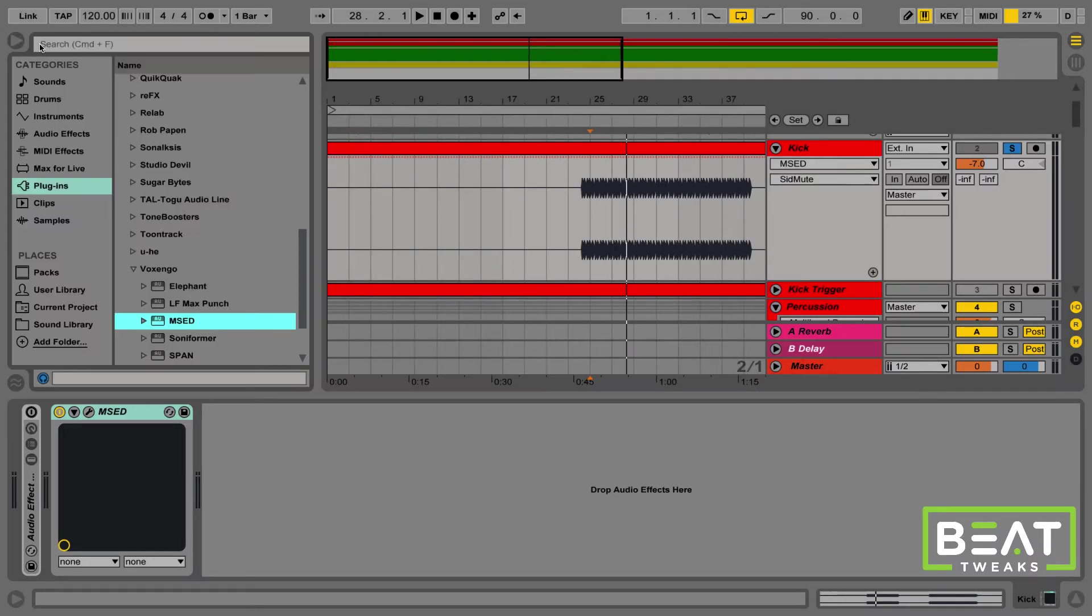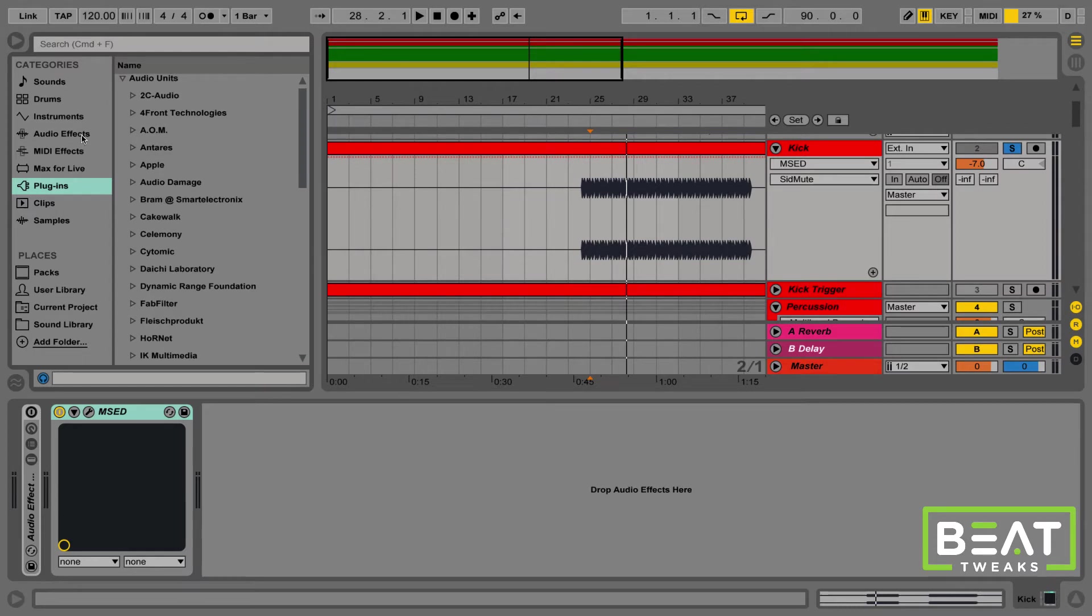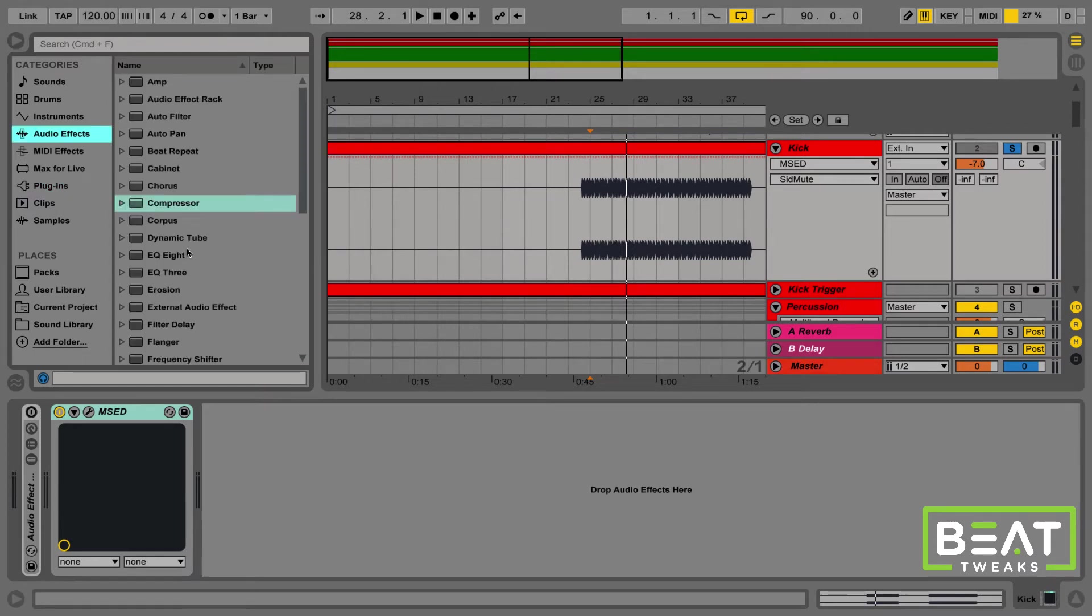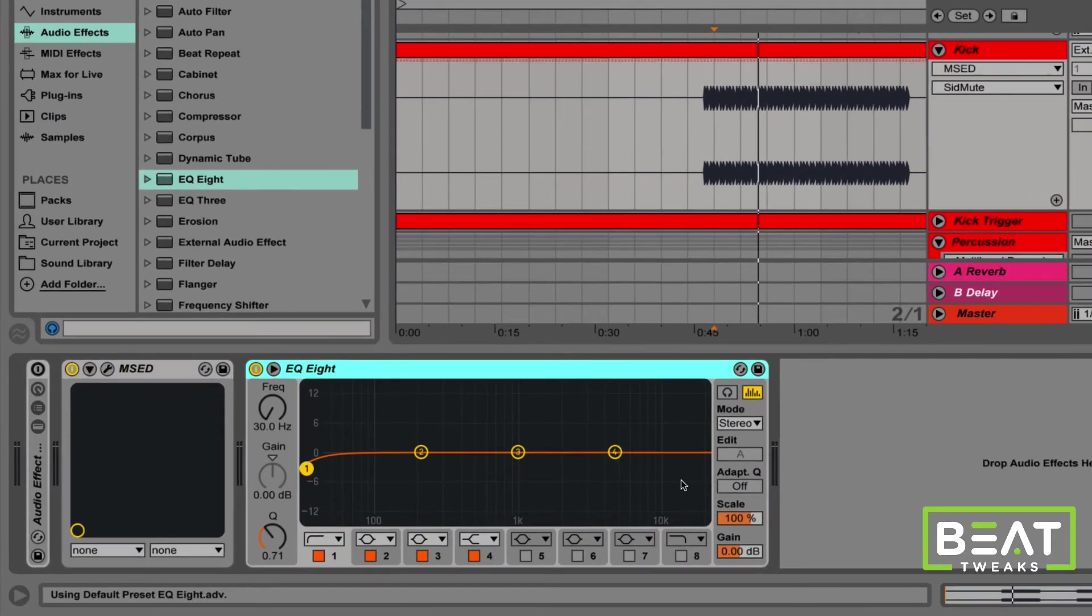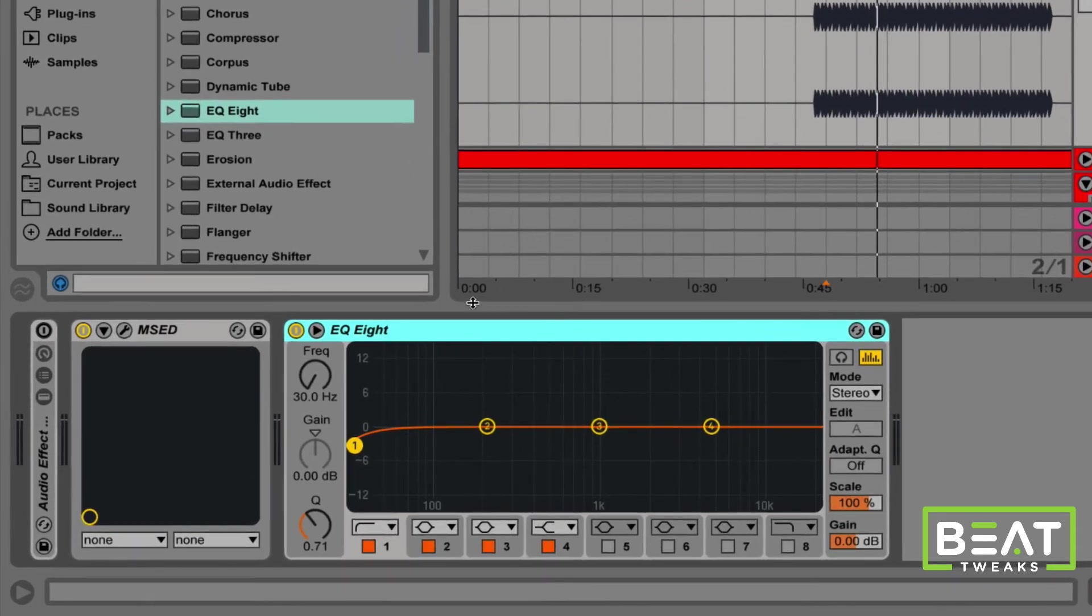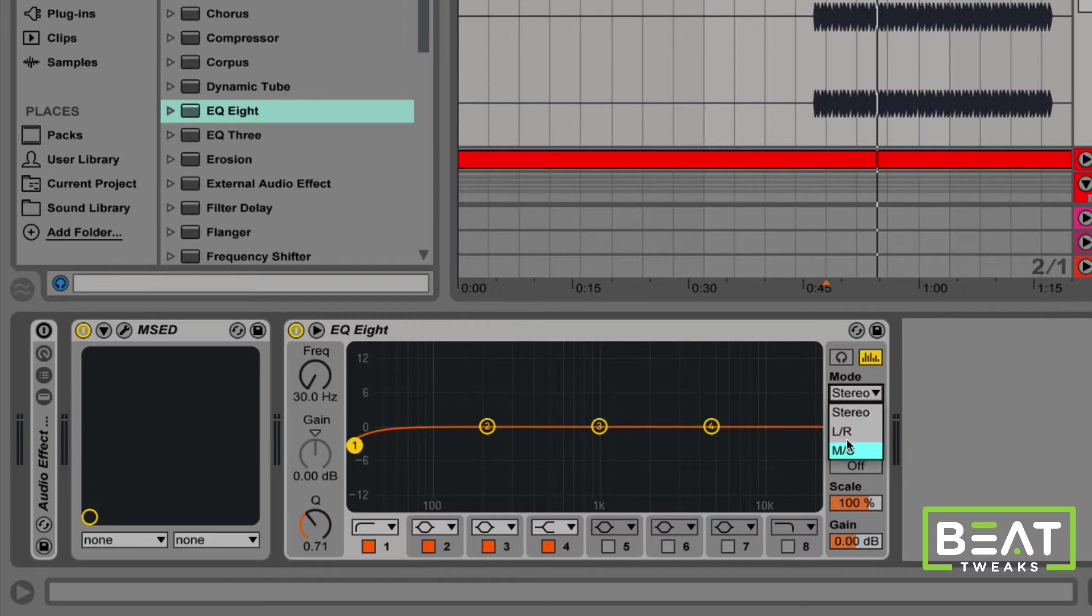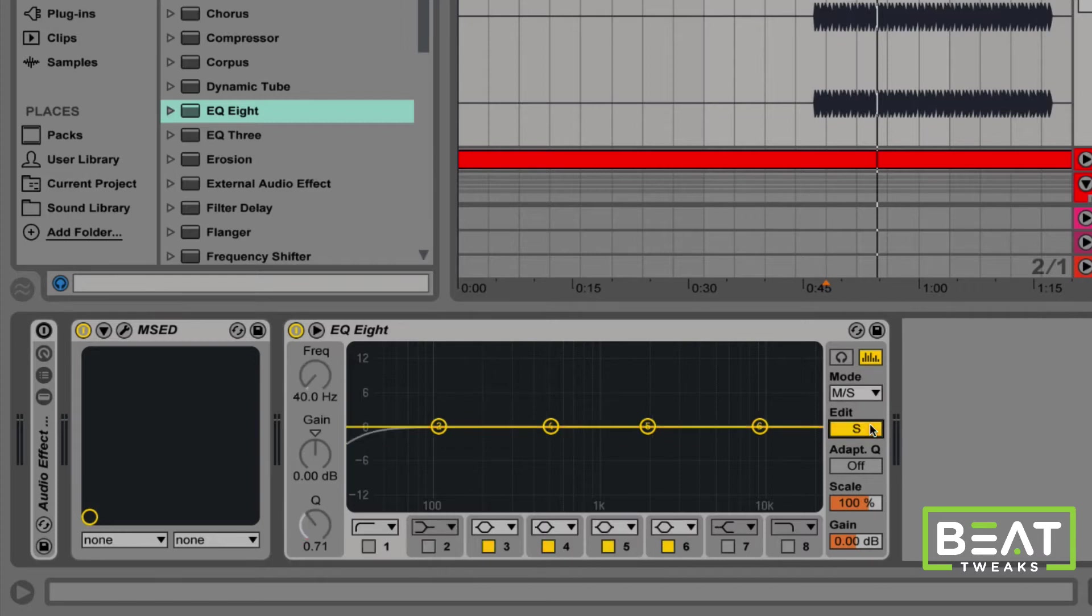Another way to approach this is using mid-side EQ. We can achieve a similar effect using mid-side EQ. In Ableton Live, my EQ here has a stereo mode, a left and right mode, and a mid-side mode. So, if I click mid-side mode, I can switch between EQing the mids and the sides independently of each other.